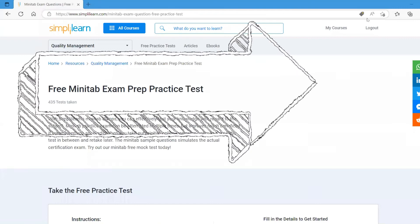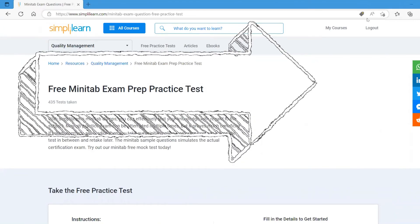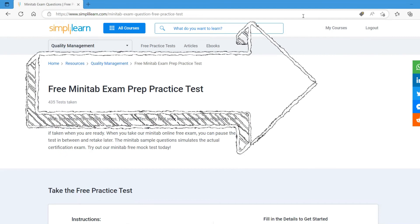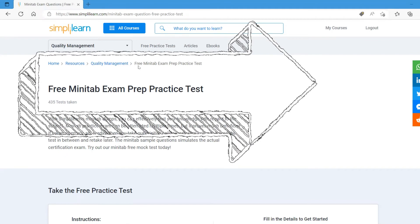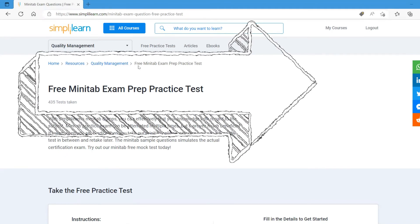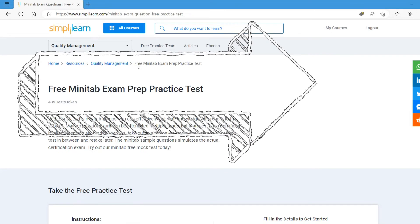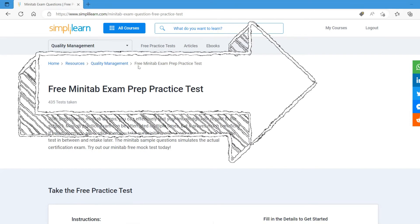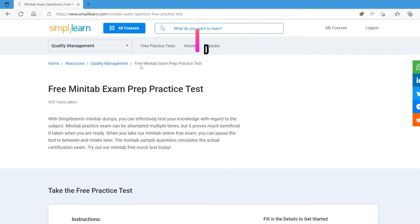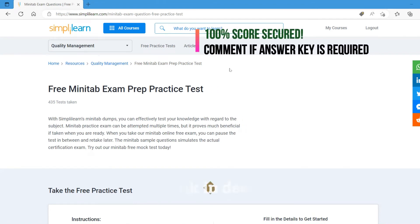Welcome back to Abra Knowledge Channel. Today we are going to take the test together on Minitab, and in the Simply Learn that offers you to check the Minitab understanding. We are going to do it with the help of Simply Learn free Minitab exam preparation practice test.